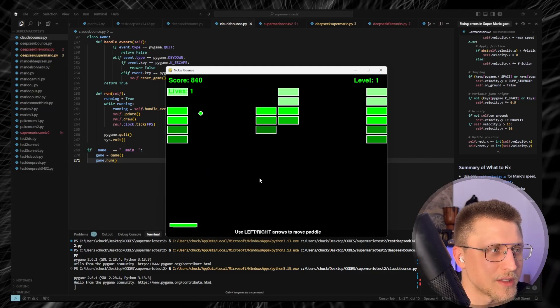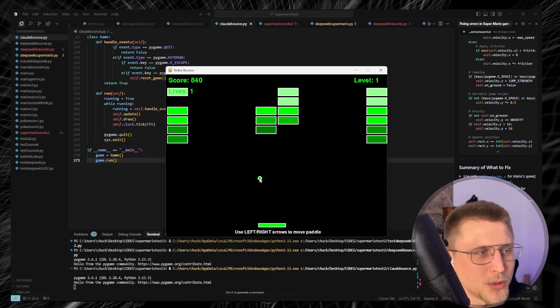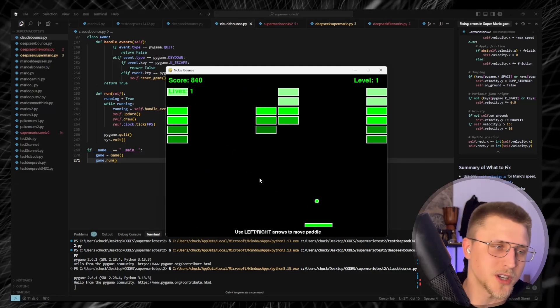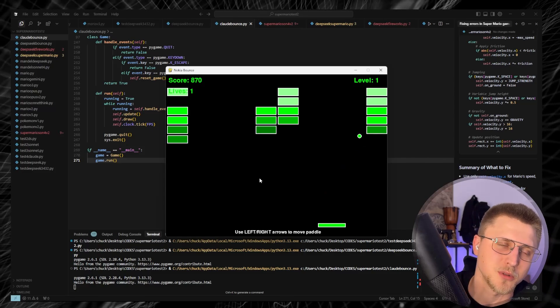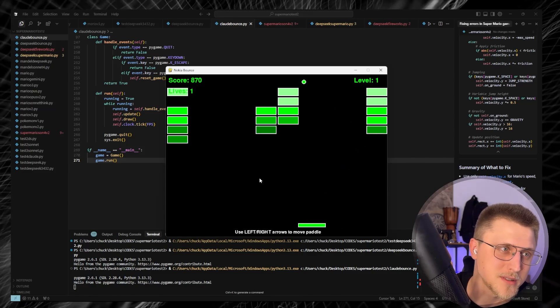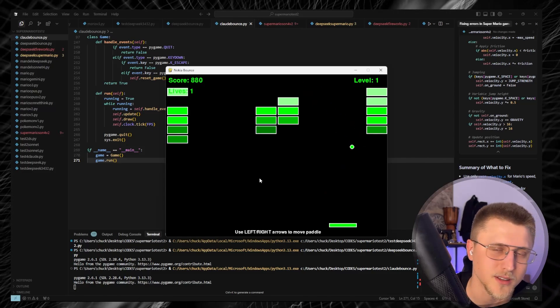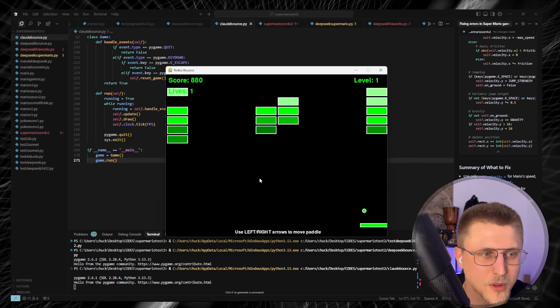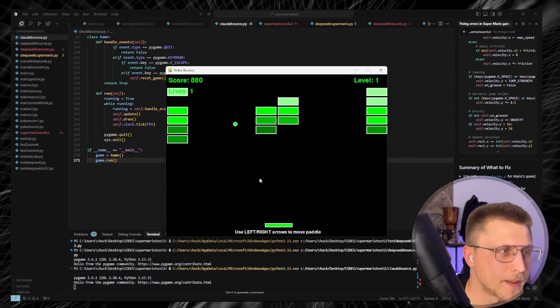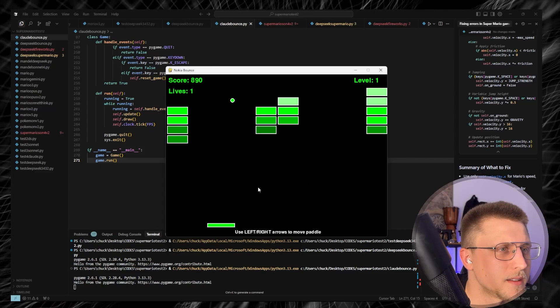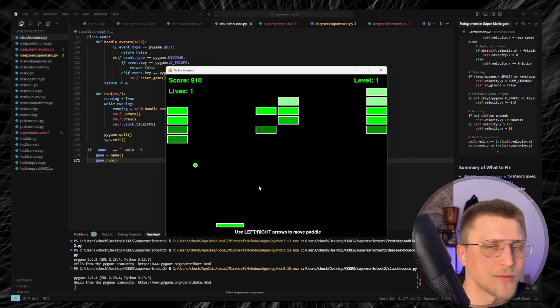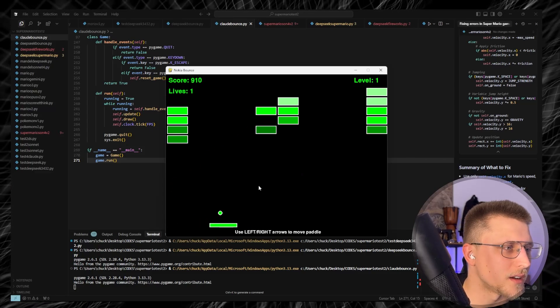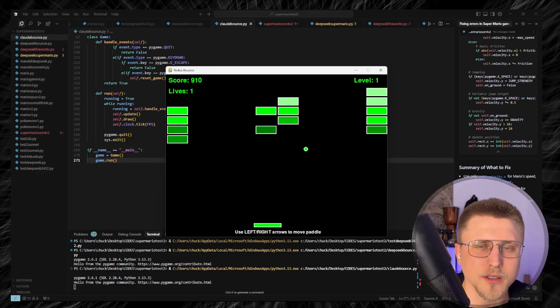If you want to understand the full capability of Claude 4, make sure to check out the video I've included where I used it to build an entire Super Mario clone. That's it — thanks for watching, and I'll catch you on the next one.